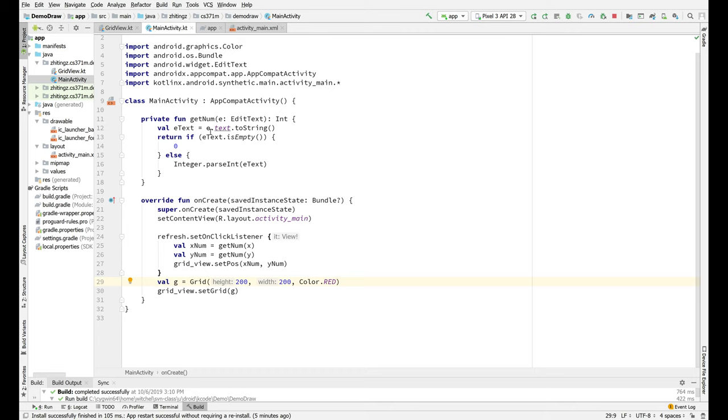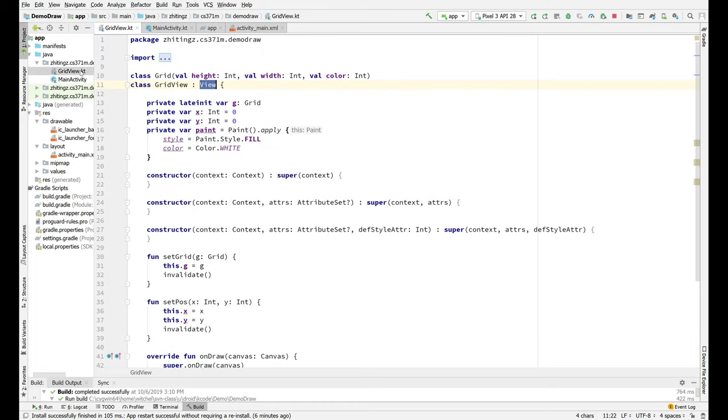And this getNum is just reading... oh, that's the edit text. So this is the X edit text and the Y edit text. And it's just grabbing the text in there and checking to make sure that it's not empty. If so, it's zero. Otherwise, we parse whatever value is in there. And we don't have to worry about illegal integers because we made sure that you can't type anything that's not an integer.